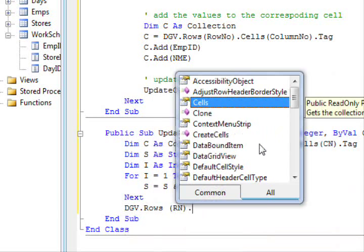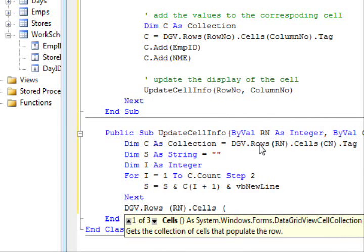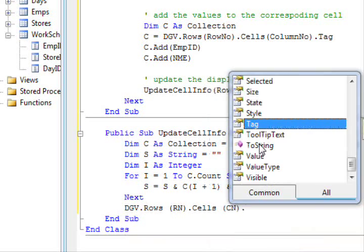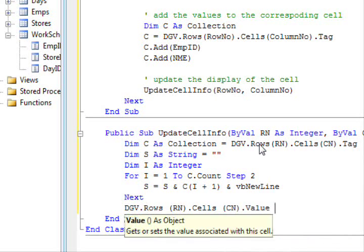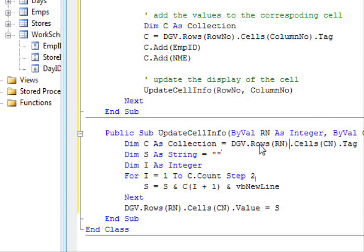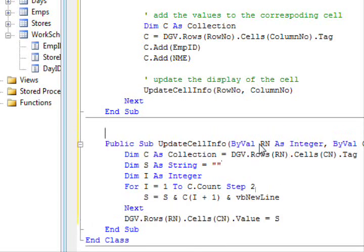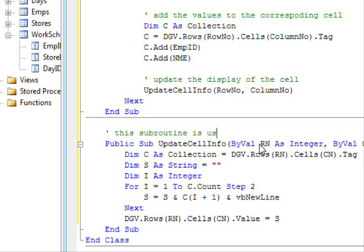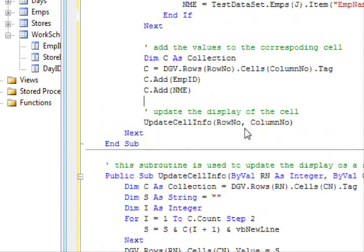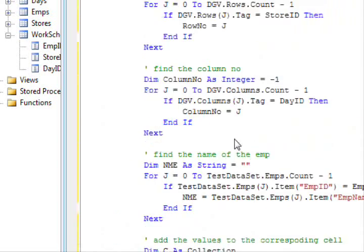And BB new line. That's it. Finally I will update the display so dgv dot rows of rn cells of CN dot value equal s. This is pretty much it.